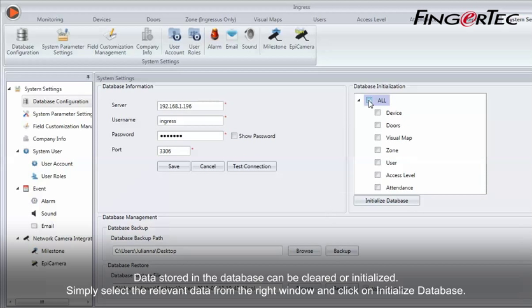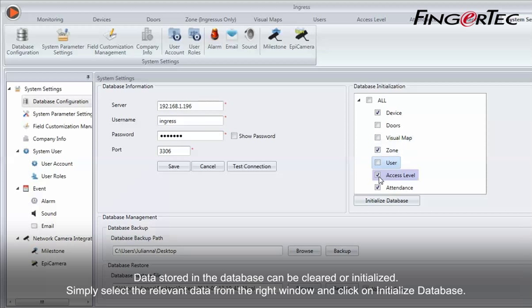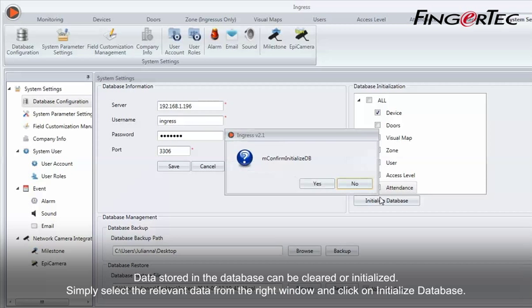Data stored in the database can be cleared or initialized. Simply select the relevant data from the right window and click on Initialize Database.